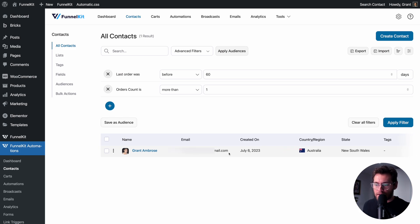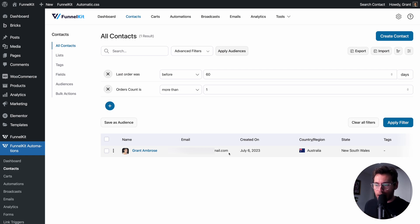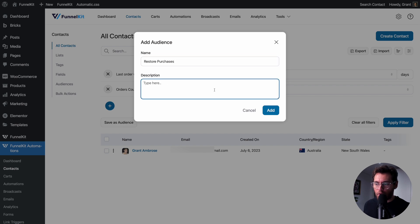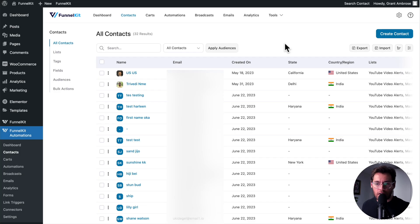When you create filters that you feel like you'll want to apply in the future, instead of going and manually doing this each time, you can click Save as Audience, give your audience a name, write a description that describes the audience, and click Add.